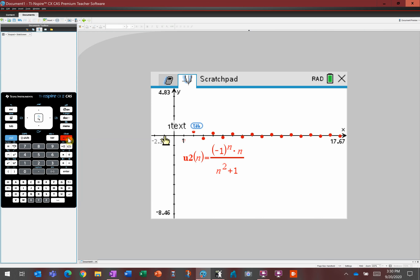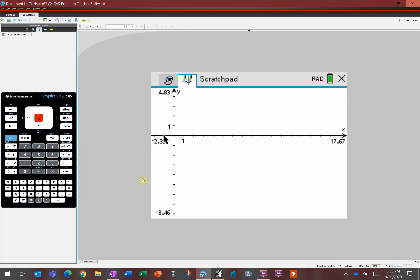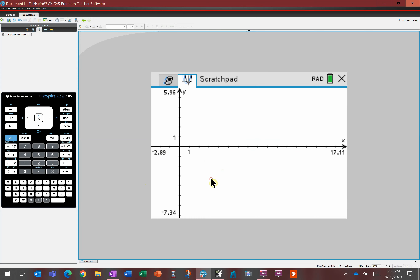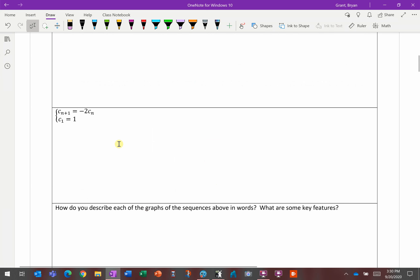The last sequence is very interesting because it's recursively defined — or as your book calls it, a recurrence relation. If it's recursively defined, how do we do that in the calculator? Your calculator won't use the n plus 1 notation. Instead, it defines the function as c of n equals negative 2 times c of n minus 1.